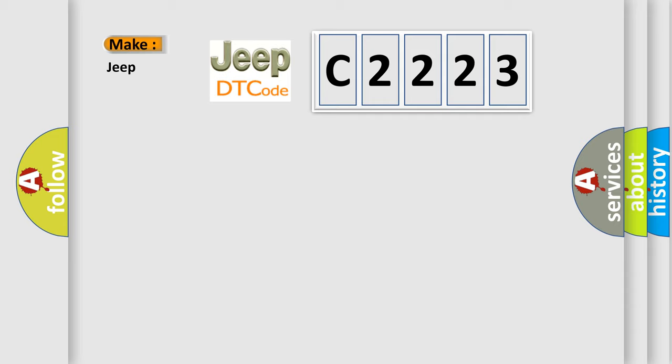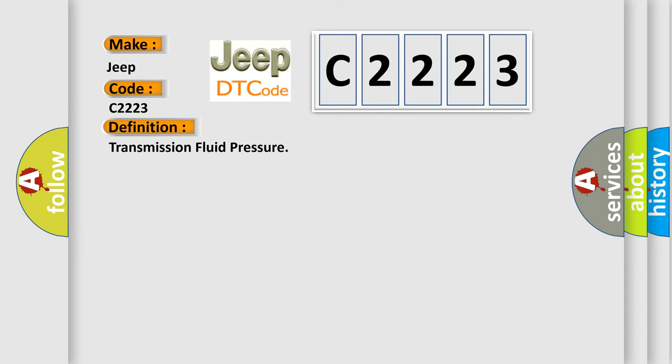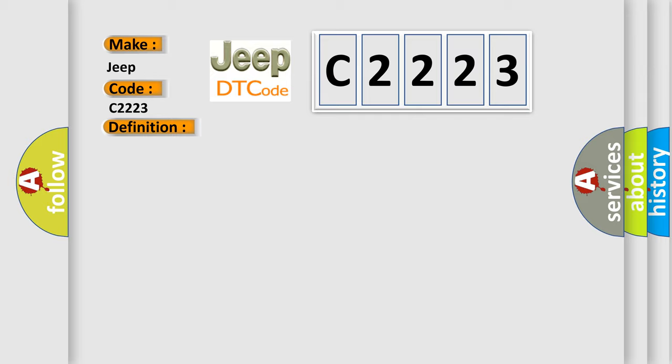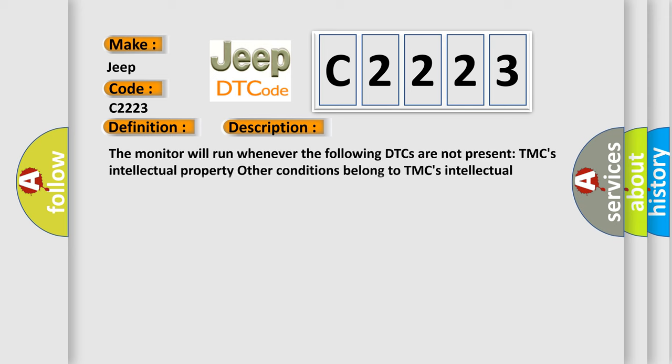So, what does the diagnostic trouble code C2223 interpret specifically for Jeep car manufacturers? The basic definition is transmission fluid pressure. And now this is a short description of this DTC code.